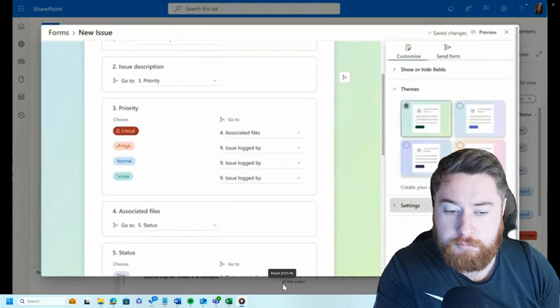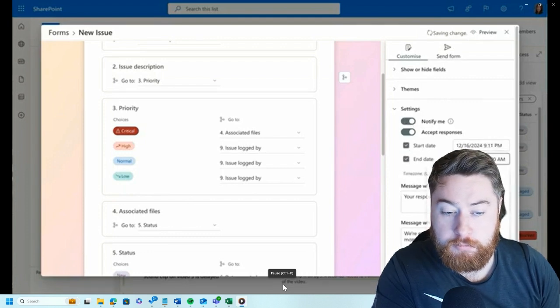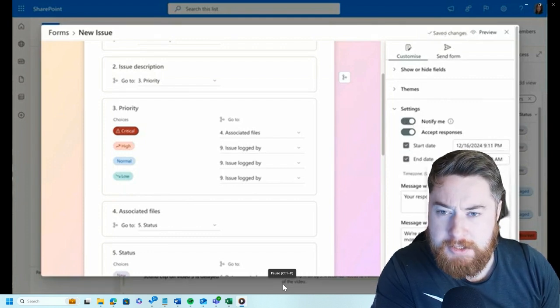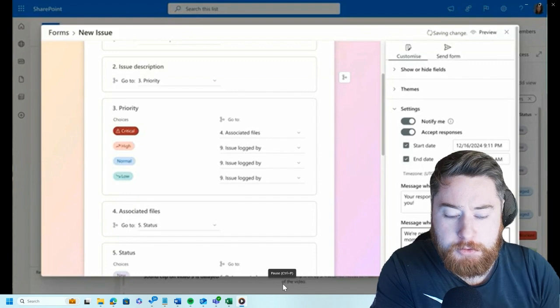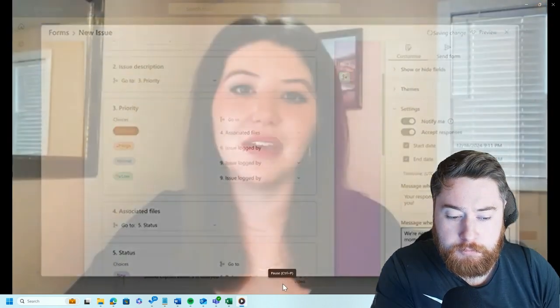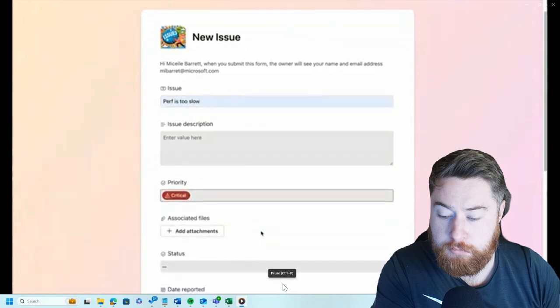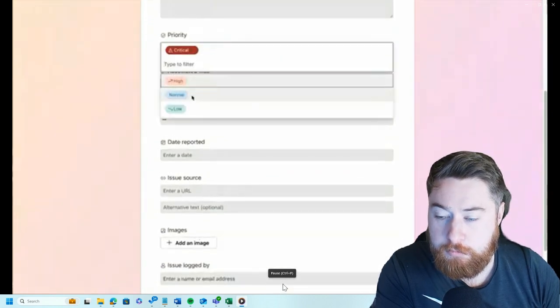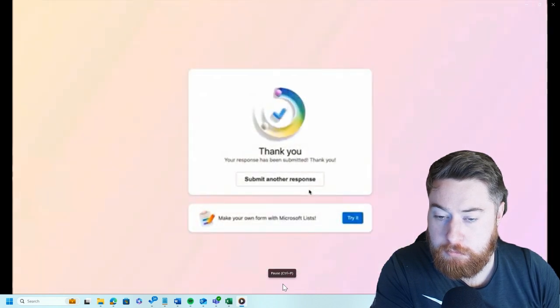I can custom color the theme, have it notify me when it's sent, and set a start date and end date. For my product launch I'm going to have this form stop accepting responses. A lot of the user interface is a bit like Microsoft Forms — they've definitely been inspired by it. When I send this form and load it as a user, you see the beautiful theming and logos. Notice when I make it critical I have all these fields to fill in, but when I switch to normal I only get one additional field. I can submit the form and it'll appear in my list.